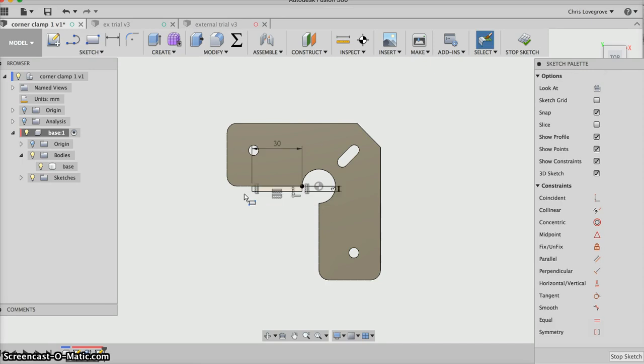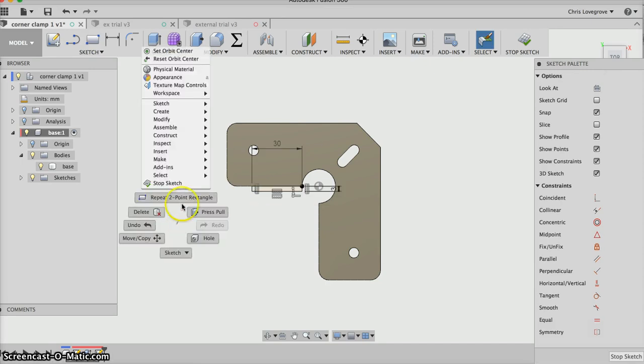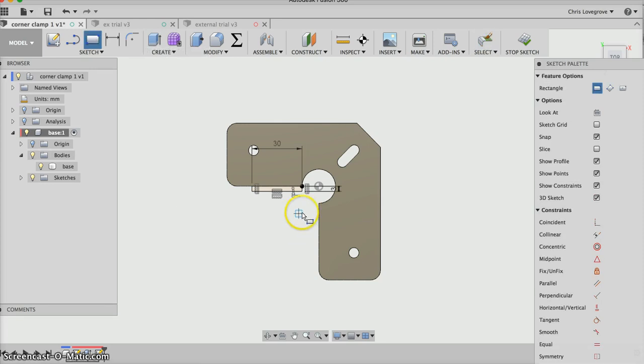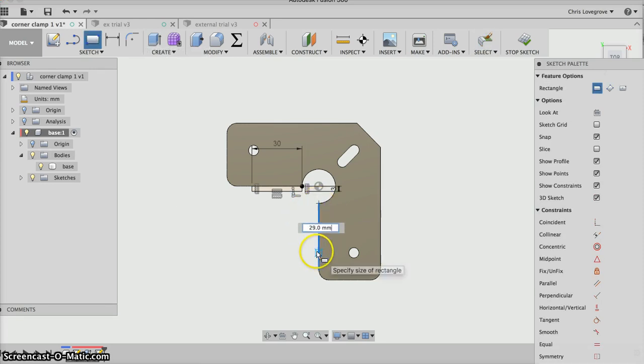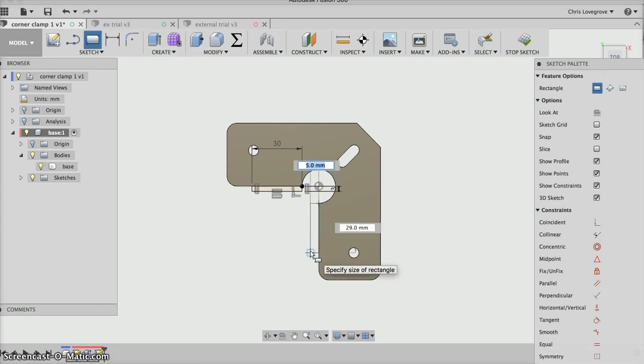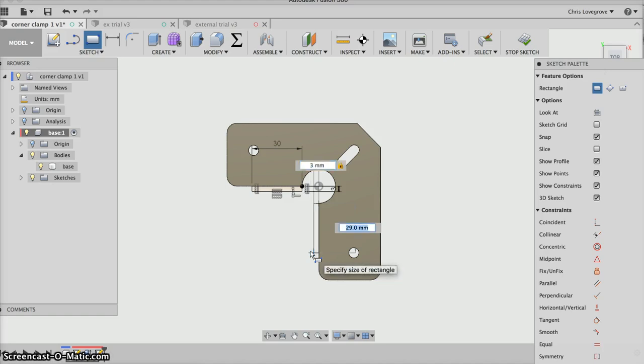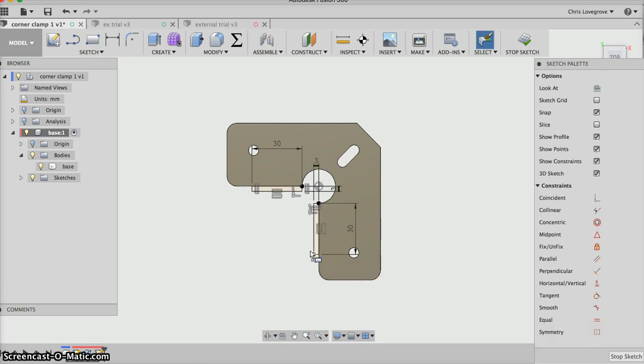I'll right-hand click, repeat two-point, pick on there, drag it down that line. Again it wants thickness, I'll type in 3, tab to lock it in, tab again, then 30 mil and enter.